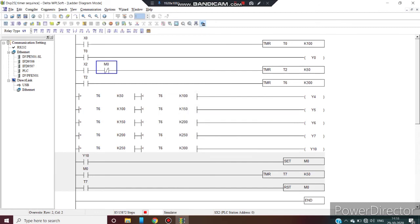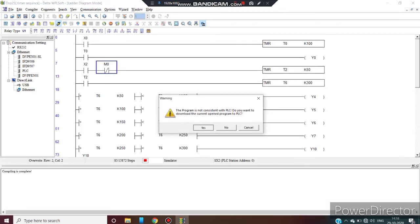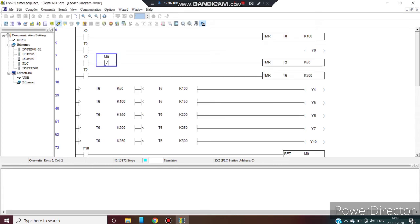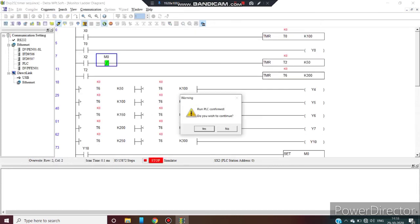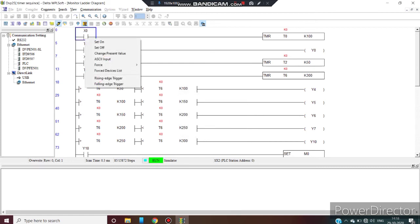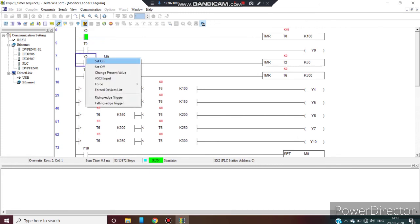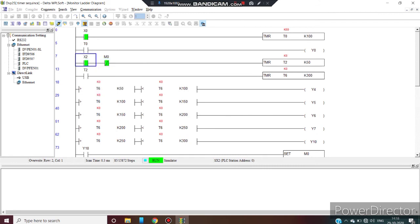And we are using M0 auxiliary to cut out the T2 to repeat the sequence. Now go on simulation mode, go online, yes, then yes, then run your program, yes. Now you can see the program is running, force the input X0. Now you can see the timer is running, force the X2. Now you can see the timer T6 is running.